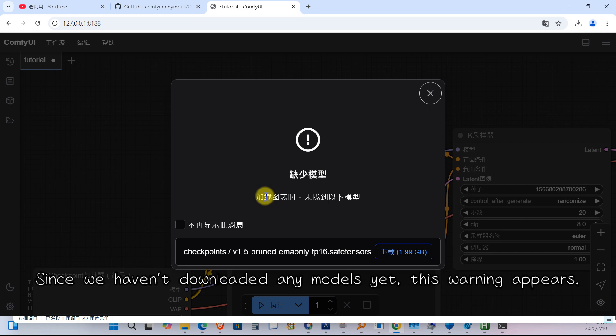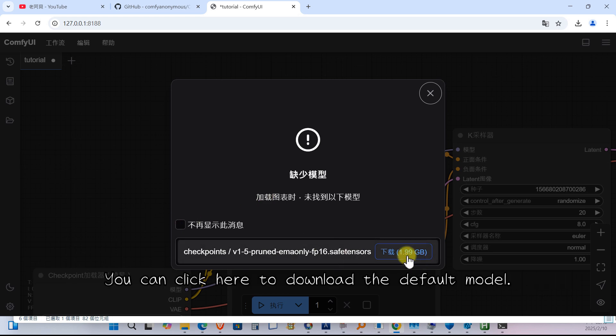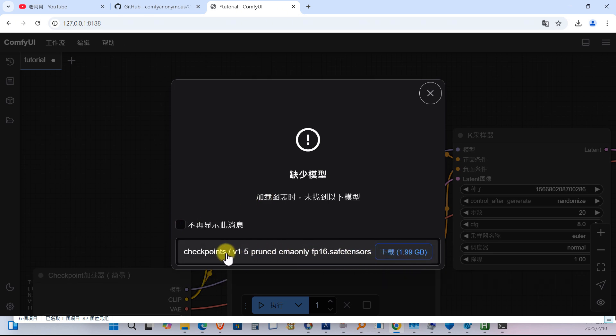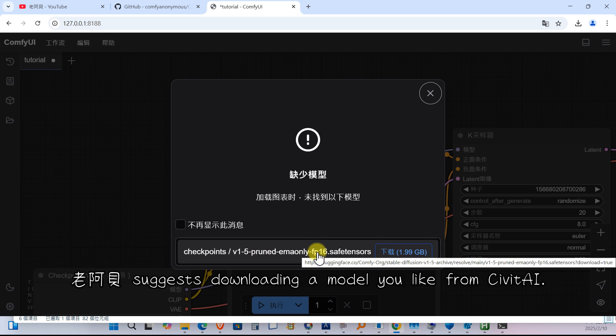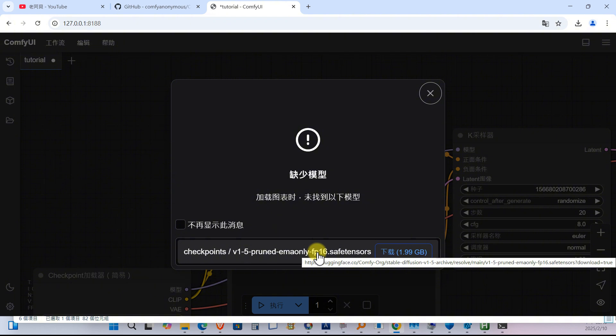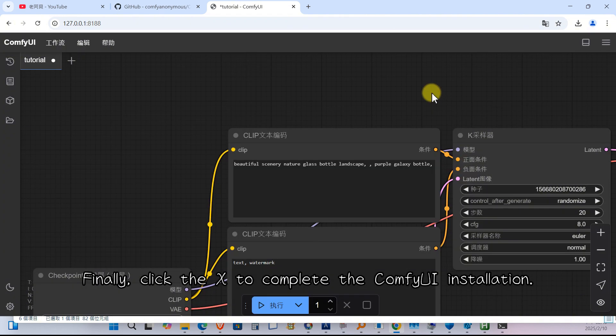When this line appears the ComfyUI interface will automatically load. Since we haven't downloaded any models yet, this warning appears. You can click here to download the default model. But this model isn't that great. Lao Abe suggests downloading a model you like from Civit AI. Finally, click the X to complete the ComfyUI installation.